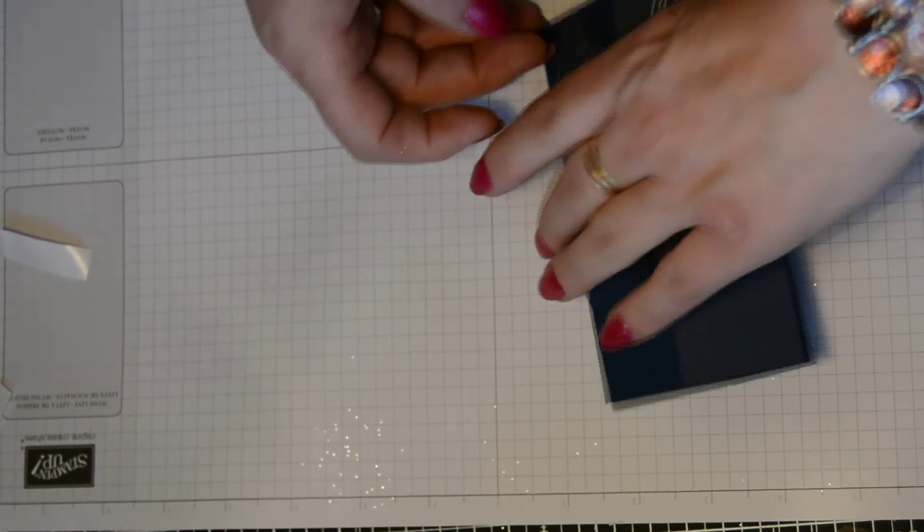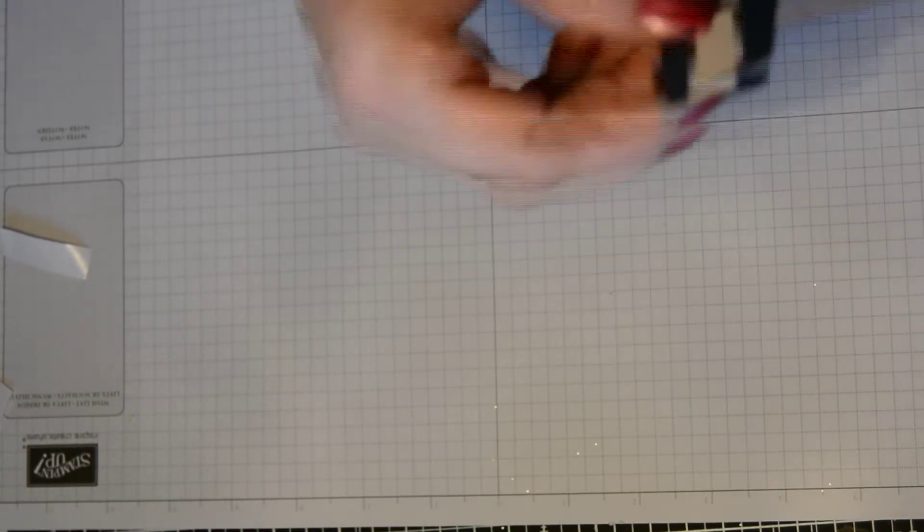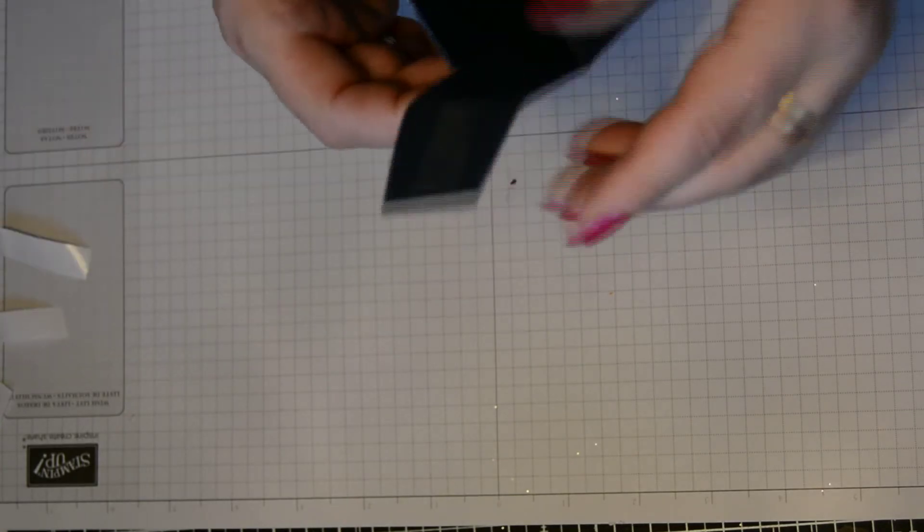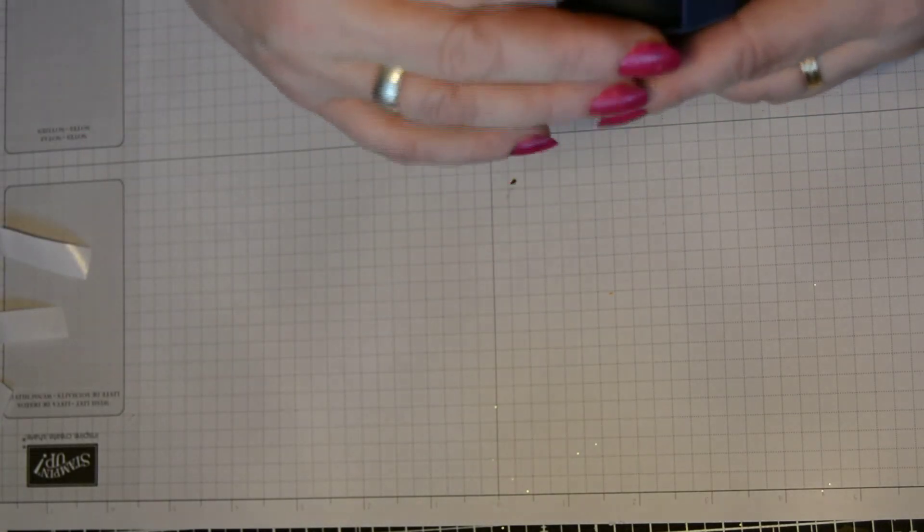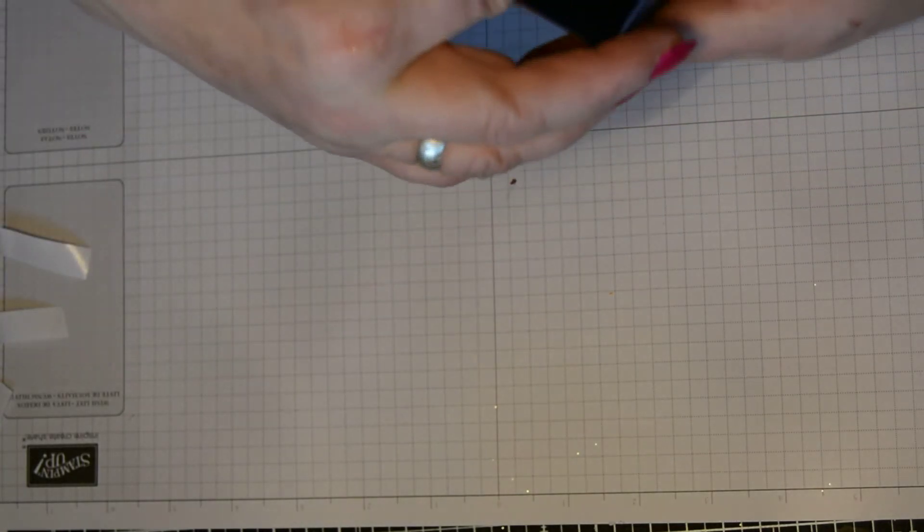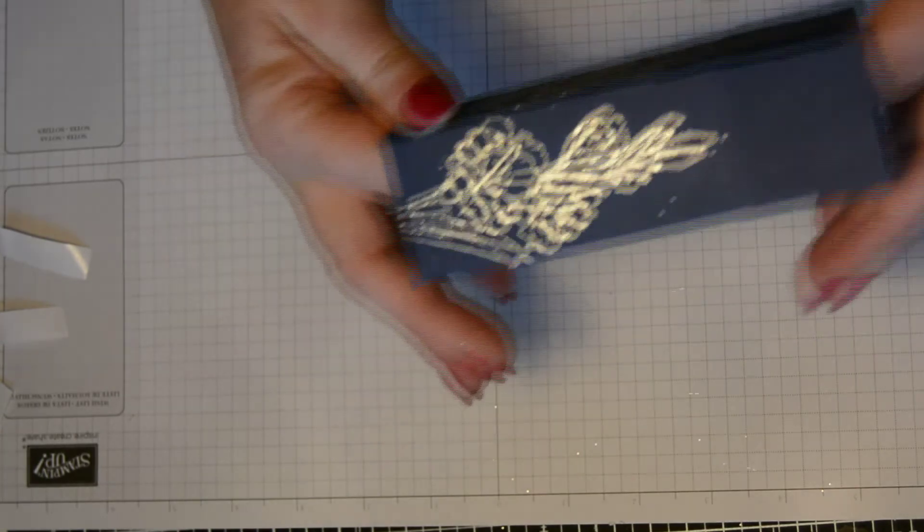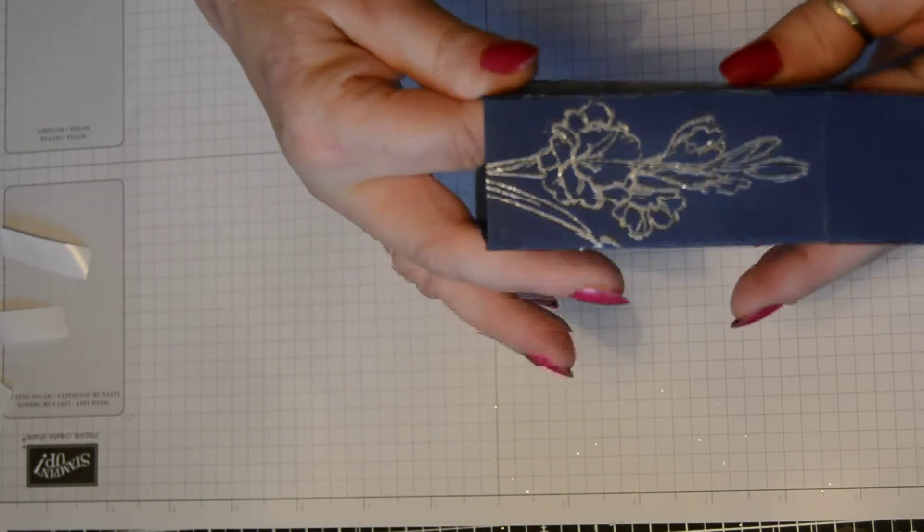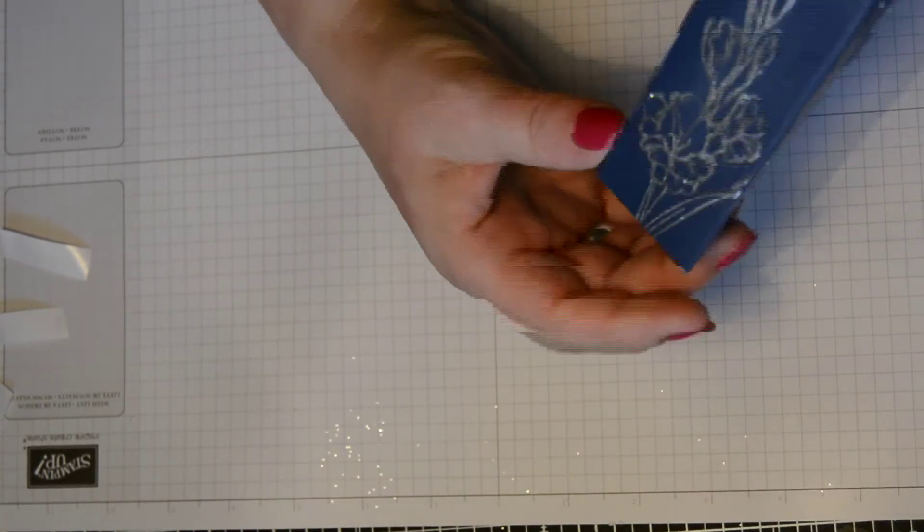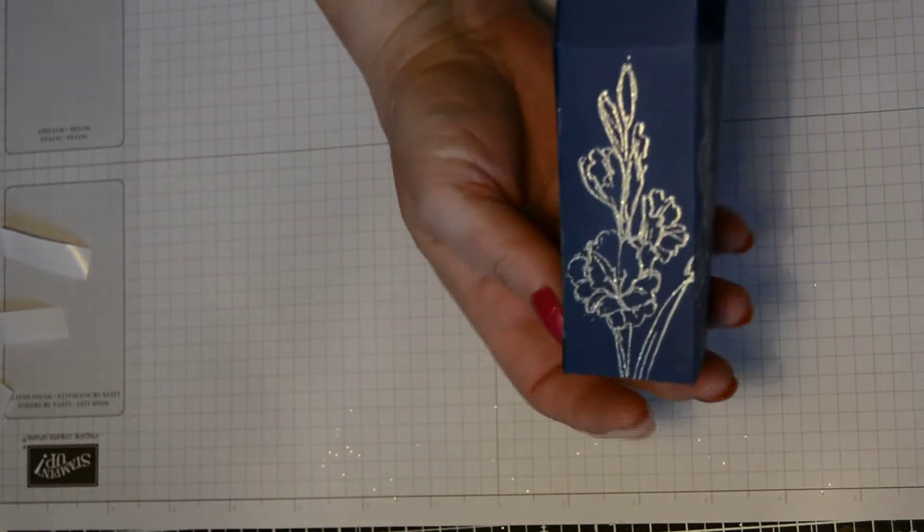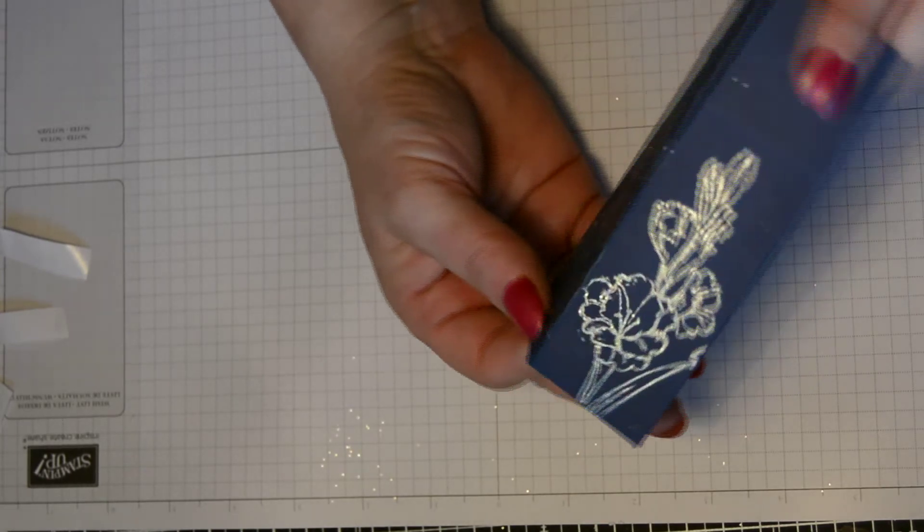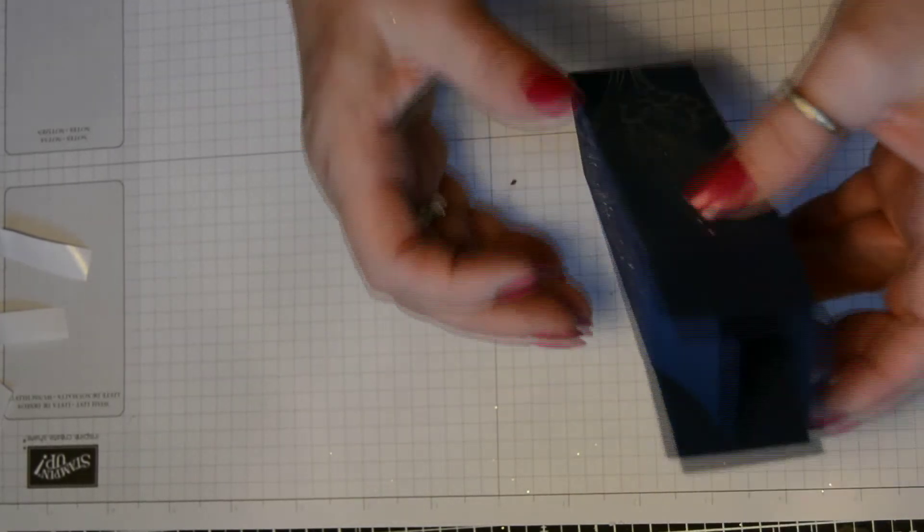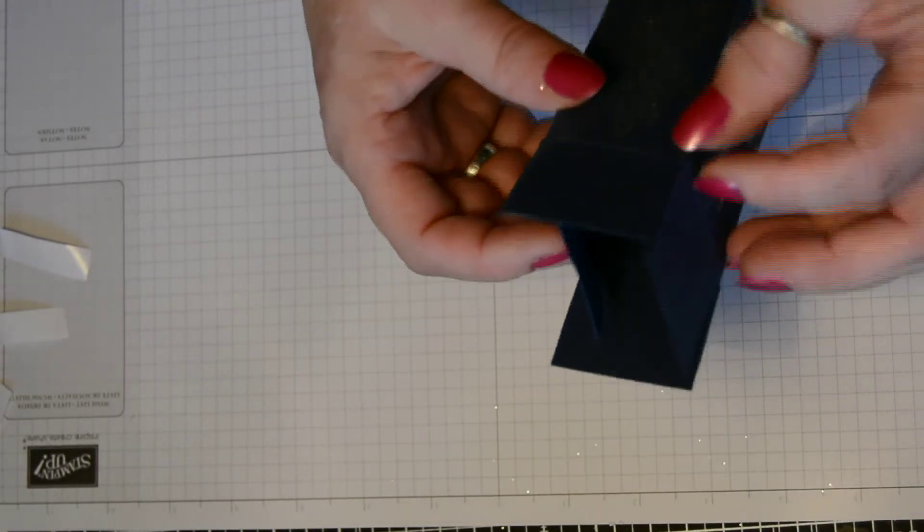And now bring this one down, and that will cover the flap that you've just brought across. Isn't that lovely? Look at that. I think that's really lovely. So again, there's the back of your box.